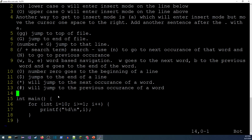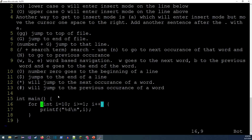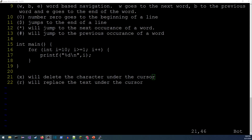Here's a piece of code to demonstrate jumping between matching brackets or braces. In command mode, the percent sign '%' jumps between matching pairs — curly braces, brackets, or parentheses. If my cursor is on an opening curly brace, pressing '%' moves it to the matching closing brace, and vice versa. This is very useful for spotting missing or unmatched braces and parentheses.